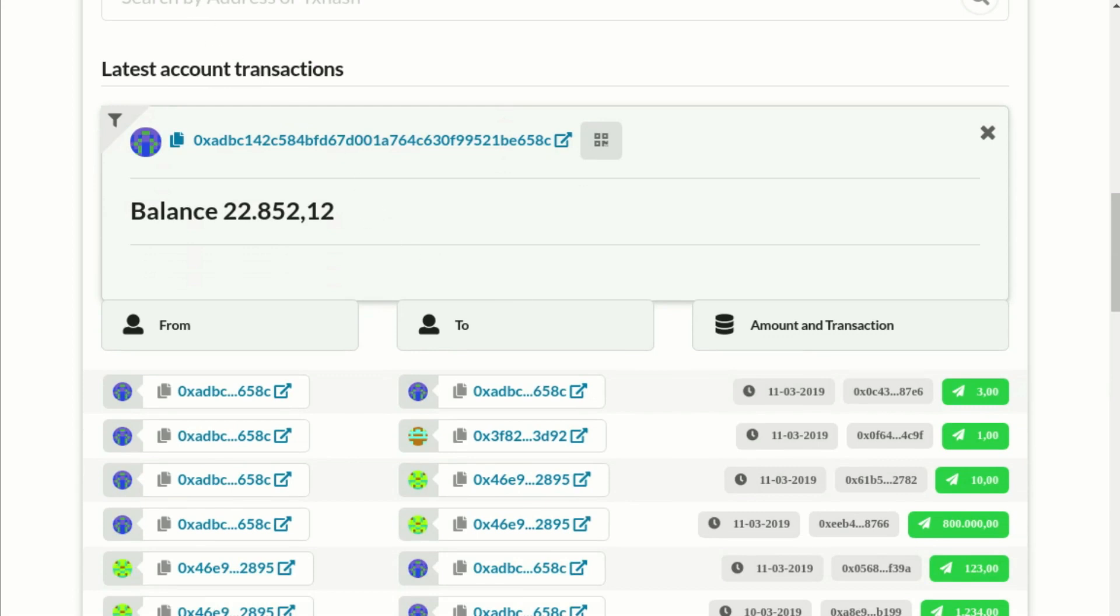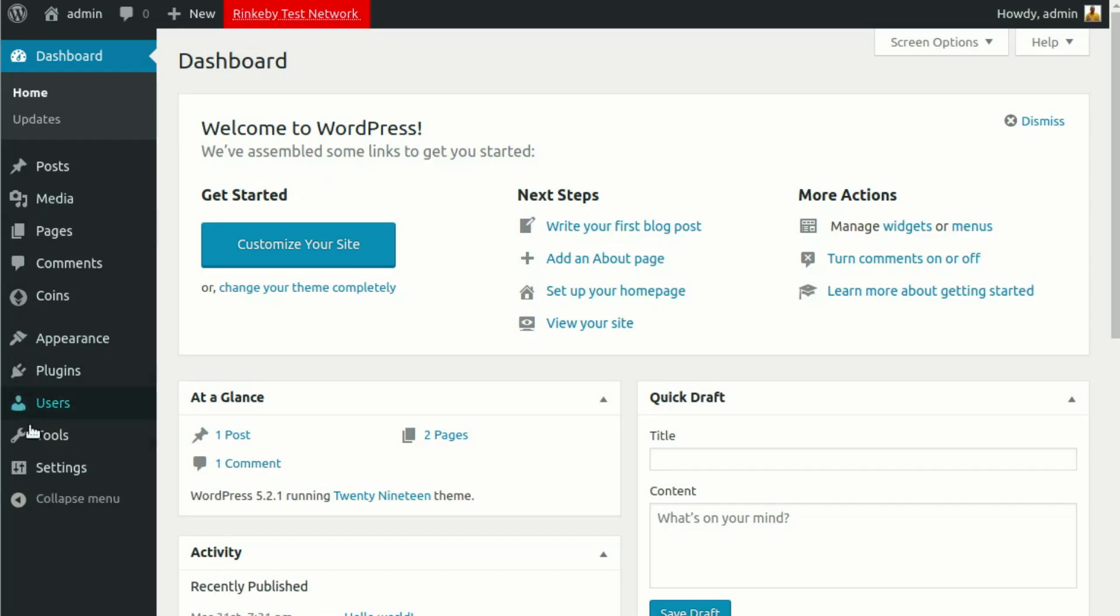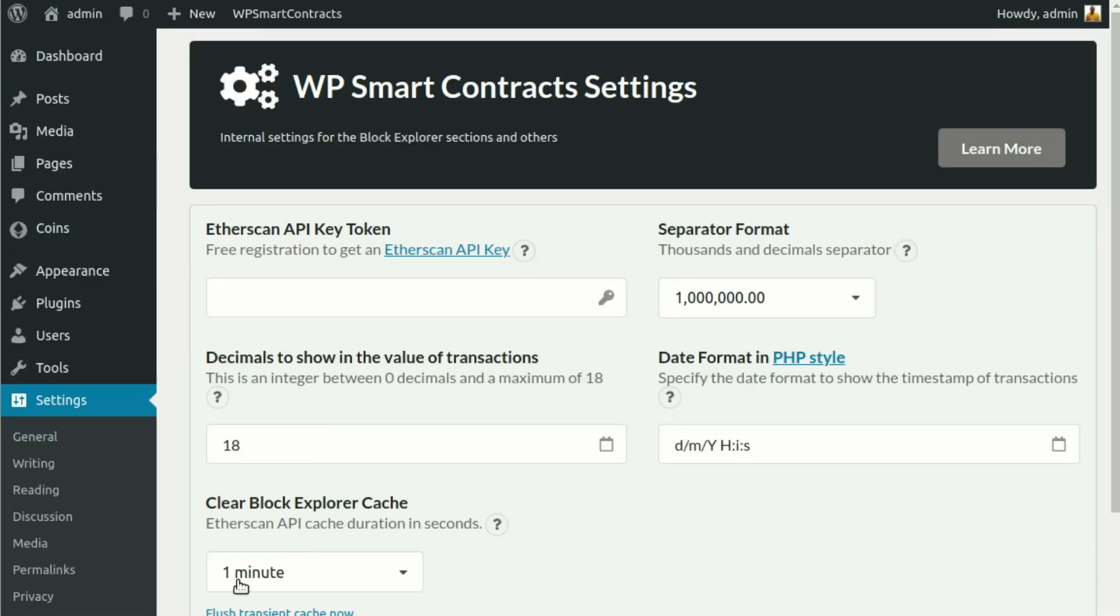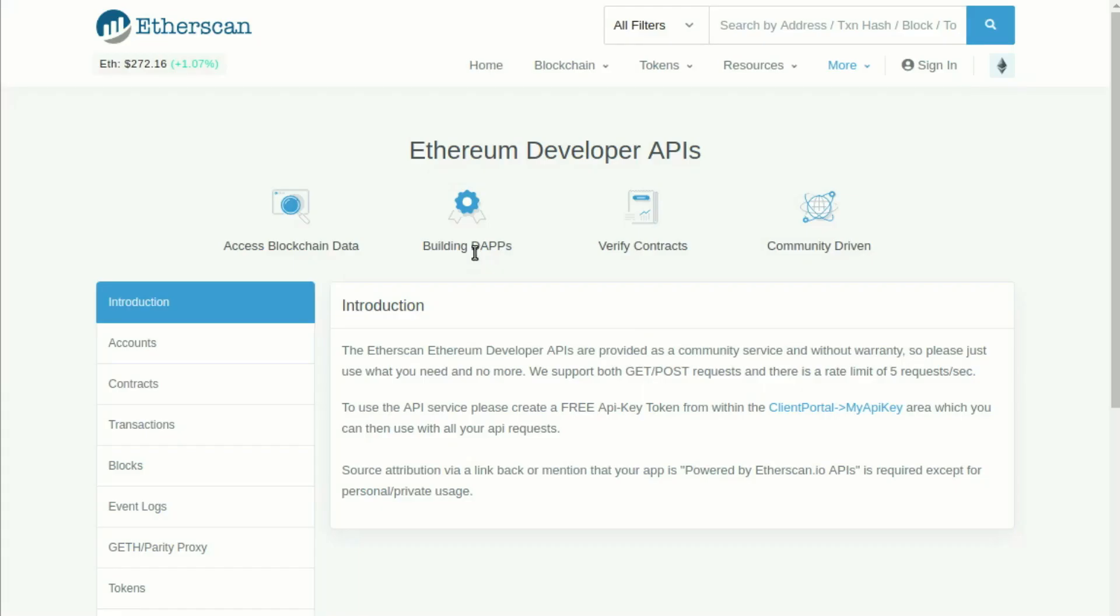To create an API key on Etherscan, go to your WordPress admin, click on Settings, WP Smart Contracts, and click on the link named API Etherscan Key. You will be redirected to the Etherscan.io website.